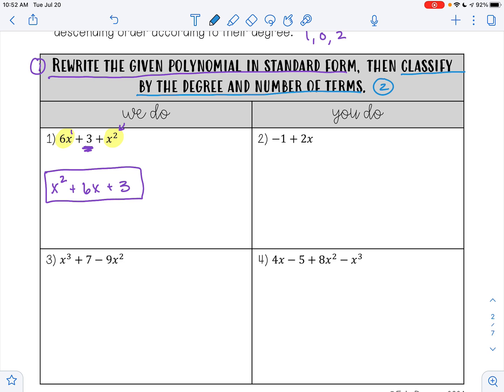The highest exponent for x is 2, so that makes this a quadratic. And then we have 3 terms, so that also makes this a trinomial. So x squared plus 6x plus 3 is a quadratic trinomial.